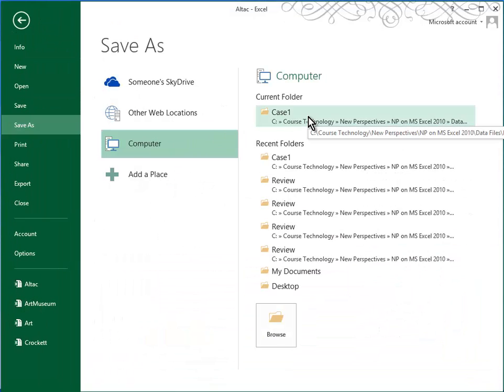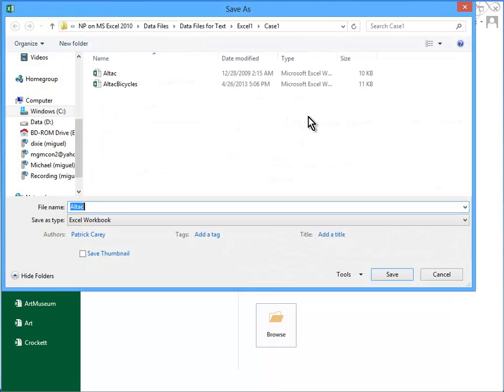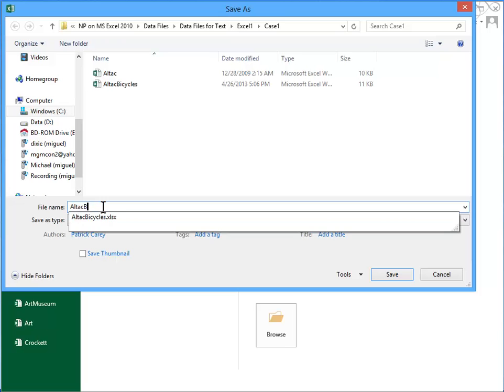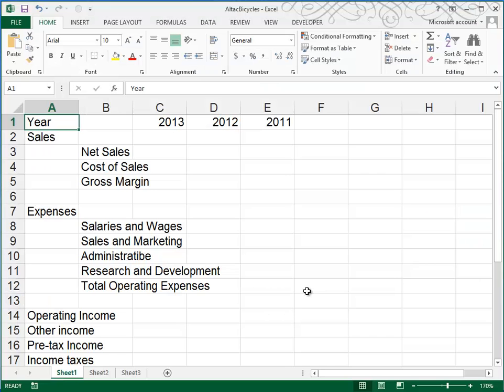We'll save it right in the Case 1 folder where we retrieved it, and we're going to call it All Tech Bicycles, and then we'll click Save.